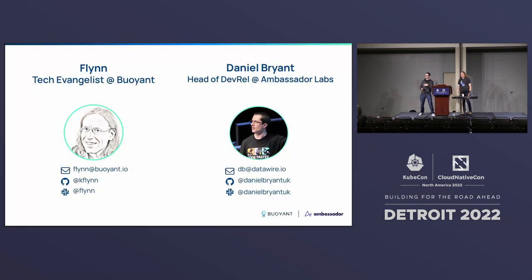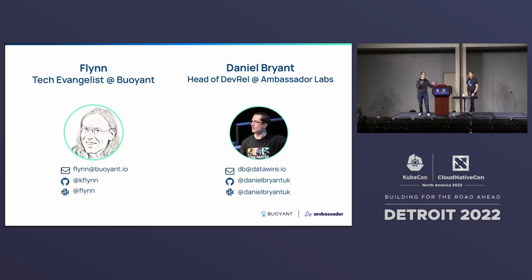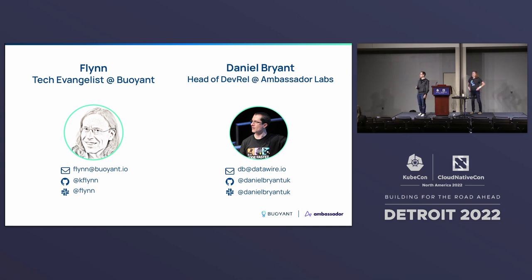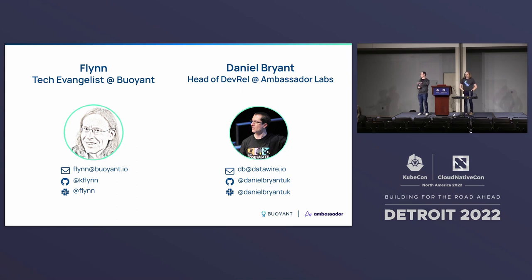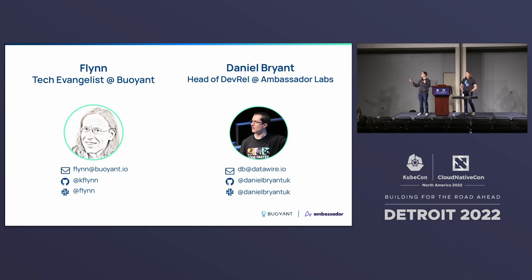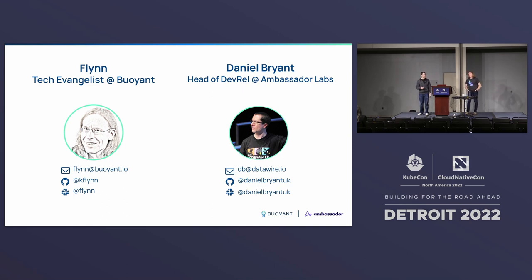I'm Daniel. This is Flynn. We have worked together for five-plus years at different companies and communities, very active in the open source community. I'd love to get involved on Twitter. You can jump on our respective Slacks and engage with us as well. Feel free to come up to us at the end of the talk, but don't worry, you can always engage with us online as well.